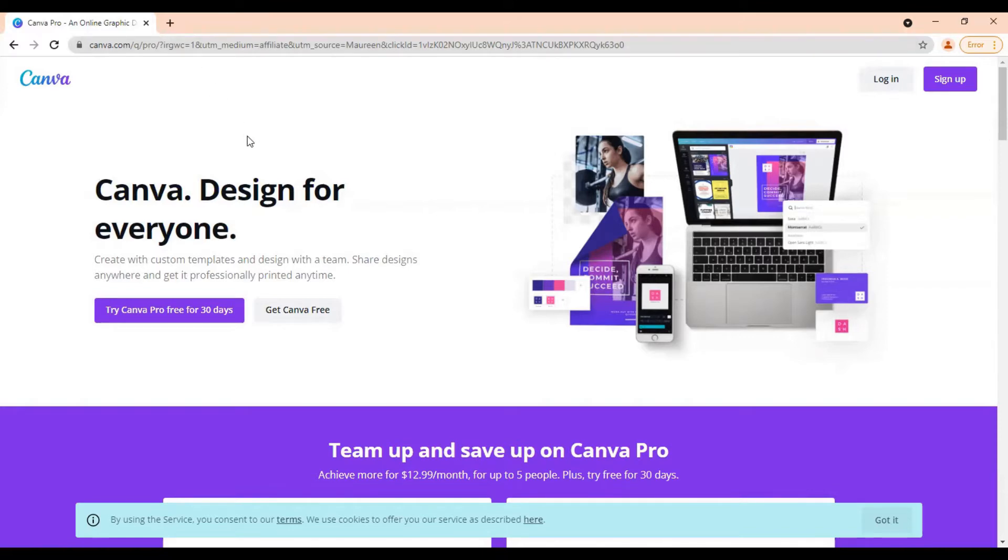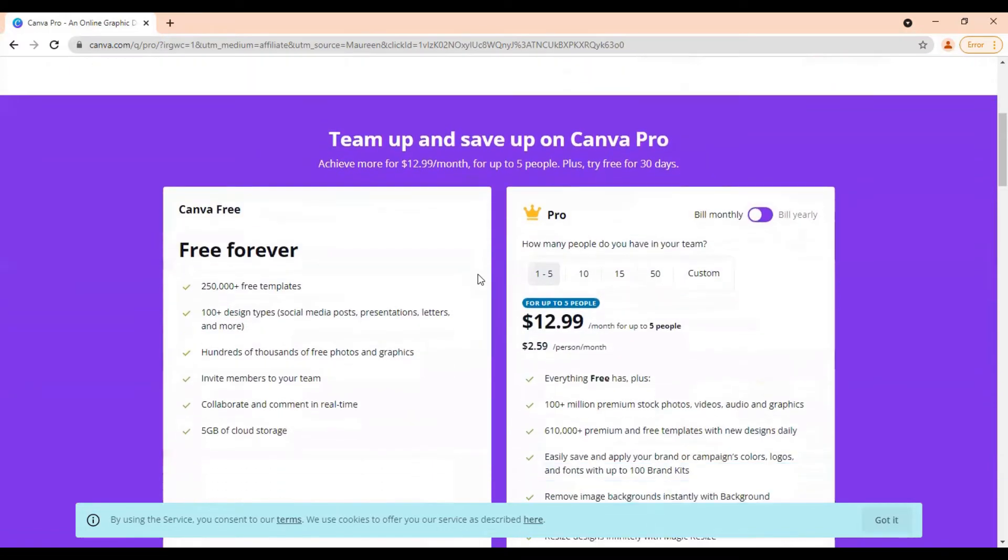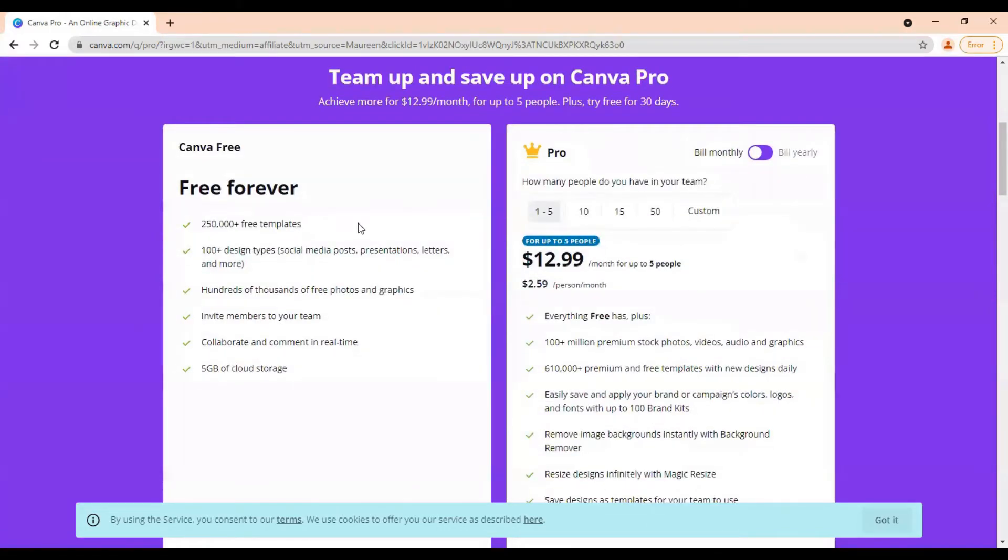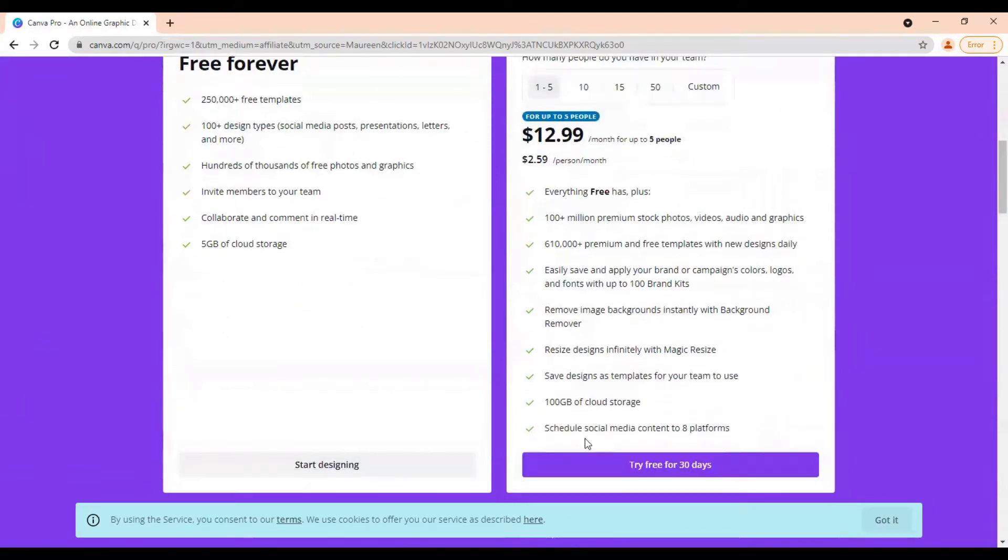All right, then once you're here, you have the choice to try Canva Pro for 30 days free so you get access to all the features or you can just go directly to Canva for free. There is a free option. You can scroll down and see what you get with a free plan as well as what you'd get with a free trial of the pro plan.